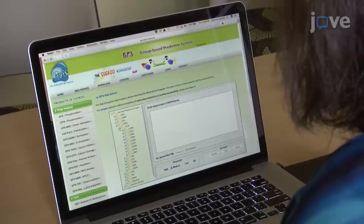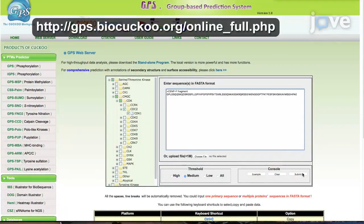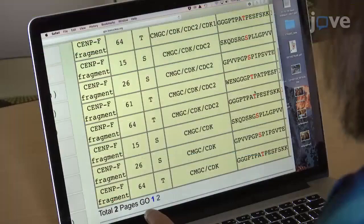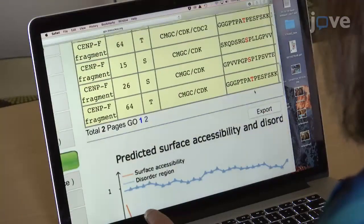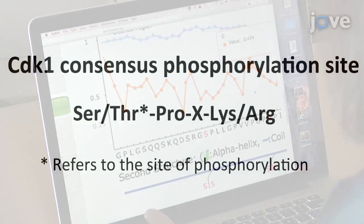Use IGPS 3.0 software and visit the web server to predict the CDK1-specific phosphorylation sites in the target protein sequence. Check the phosphorylation sites against the CDK1 consensus sequence.